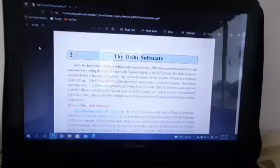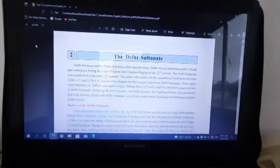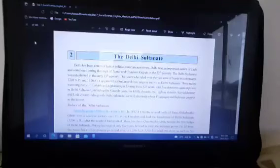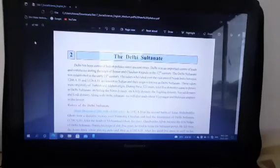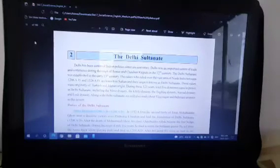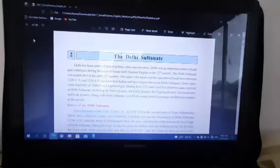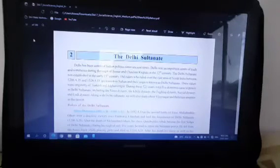Shortly after the death of Iltutmish, his daughter Razia ascended the throne of Delhi. She was the first woman ruler to ascend the throne of Delhi. Minhaj-e-Siraj, a historian of that time, also admitted that Razia was more capable to become Sultanah compared to her brothers. Yet it was difficult to gain recognition as a woman ruler. Even the courtiers were not willing to accept her as the independent ruler. Her rule came to an end because of the greed for power of the nobles and ongoing rebellions. The state was in turmoil for six years after her death.